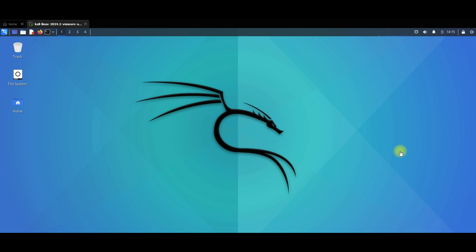Hello everyone, I hope all is good with you. In today's video we are going to see how we can connect our Wi-Fi adapter with Kali Linux.